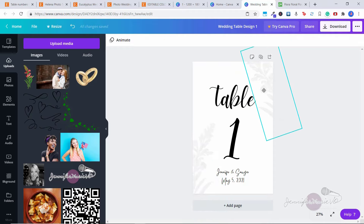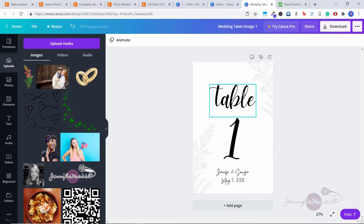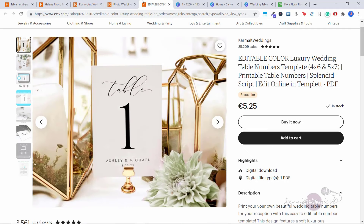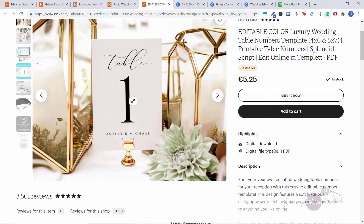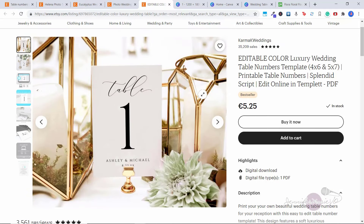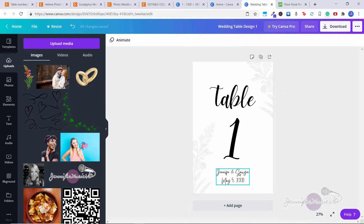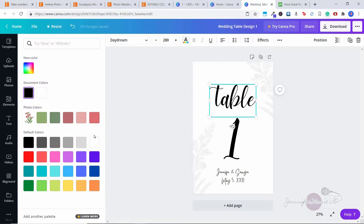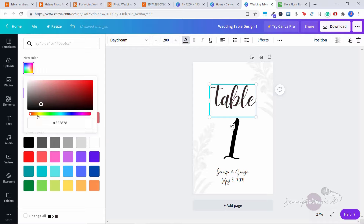Just like that, we've created a really minimalistic but stylish table number printable that you could sell in a wedding-themed Etsy shop. You could also offer people customization of whatever color they want — a lot of shops are just offering it in black and white. Not a lot of people are comfortable editing their own work, so you could charge the same amount and say you'll do all the editing for them. So if they pay you $5, you'll put in the name of the bride and groom, the wedding date, and also change it to whatever color they want — red, gold, silver, or any wedding color.